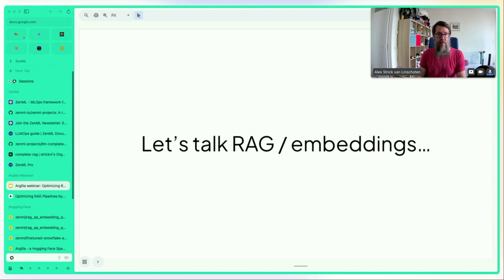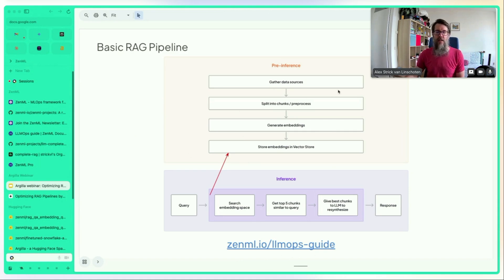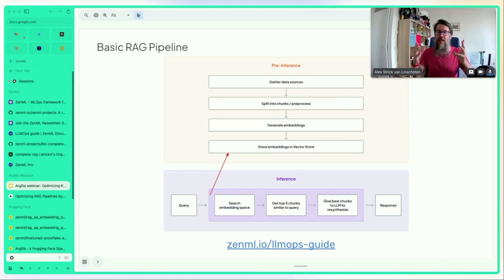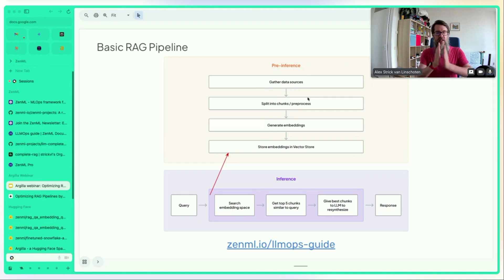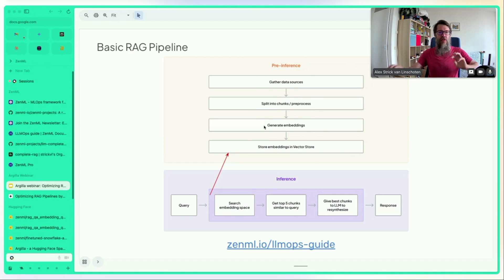Alex walks through the basic RAG pipeline. In their project they build a Q&A chatbot using ZenML documentation as the data source. The pre-processing pipeline scrapes the docs, splits content into chunks, and generates embeddings — vector-based representations that allow searching through text data to find chunks similar to a given query. These embeddings are stored in a vector store.